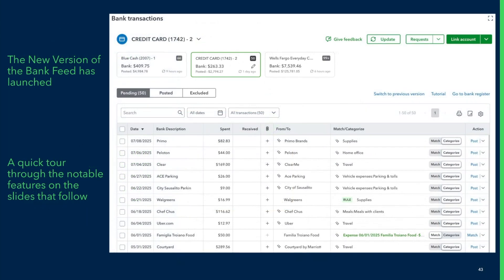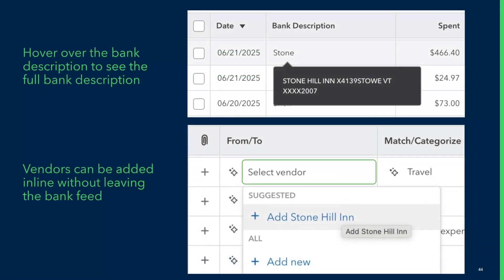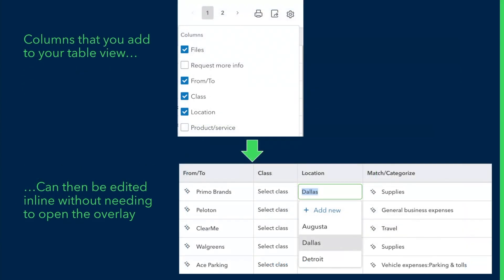This is the new version of the bank feed. You can now hover over the bank description to see the full details for each transaction, saving you clicks and removing the need for a full bank description column in the default view. You can add vendors or payees directly inline without having to leave the bank feed. You can also customize the bank table by adding or removing columns, and those fields can be edited inline for each transaction without having to click into the overlay.